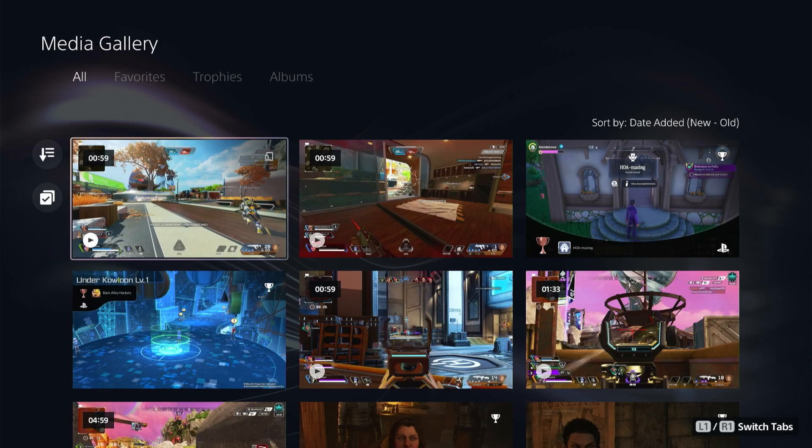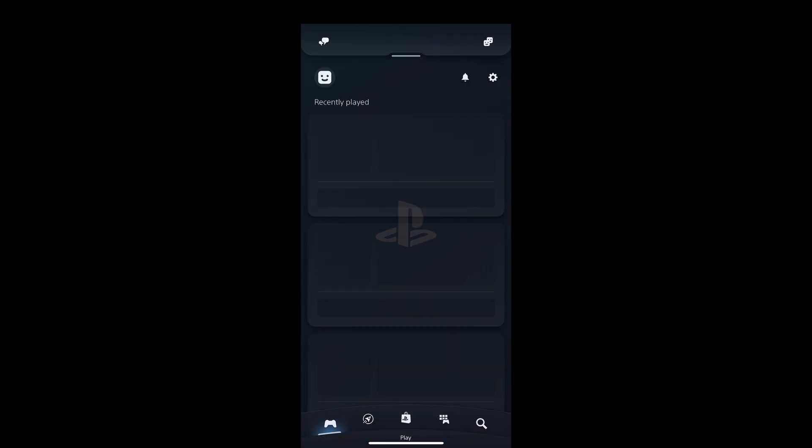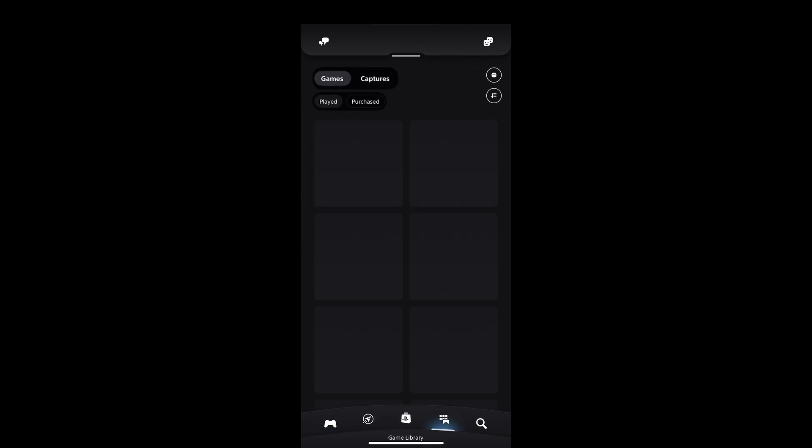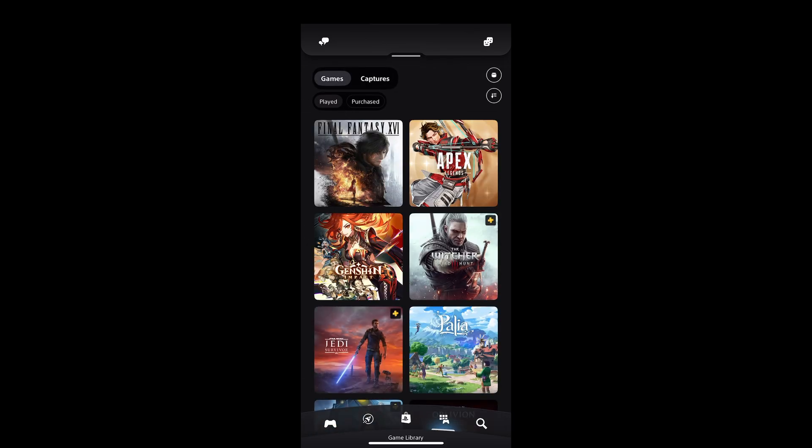So then on your PlayStation app that's where we're going to go to download. So pull open the PlayStation app and then make sure you're logged in and then click on your game library which is the second to the right icon on your bottom navigation.